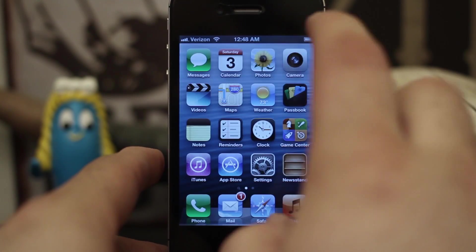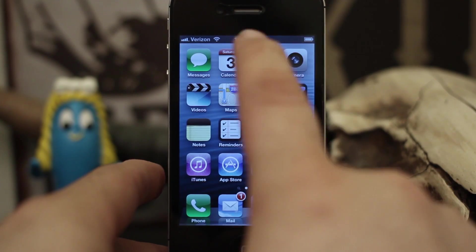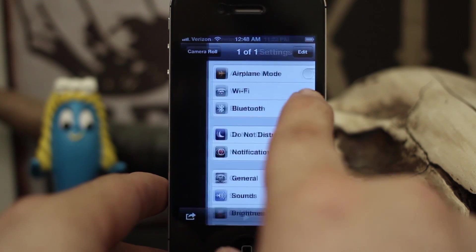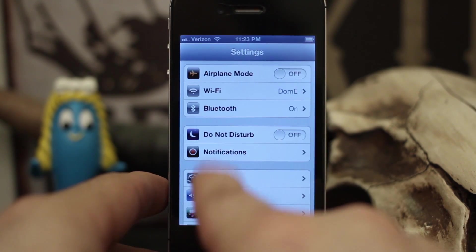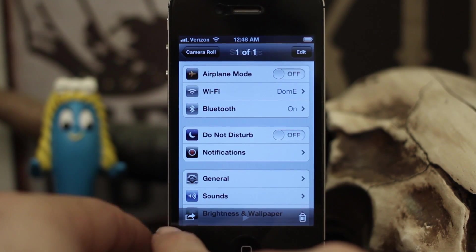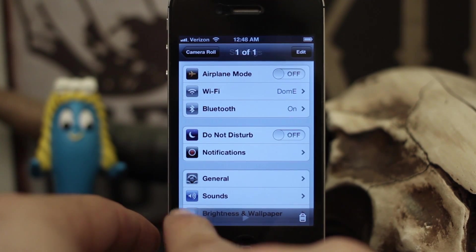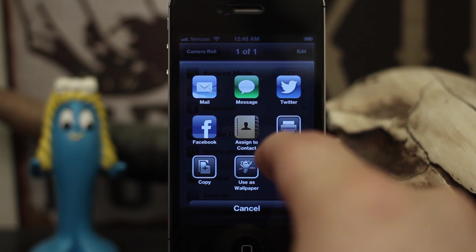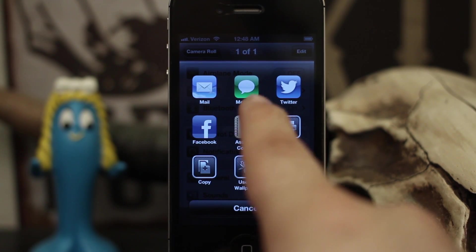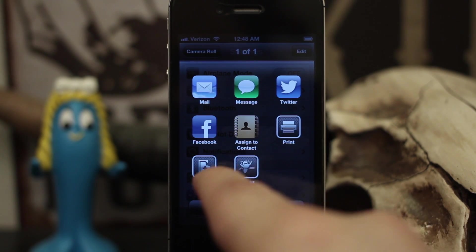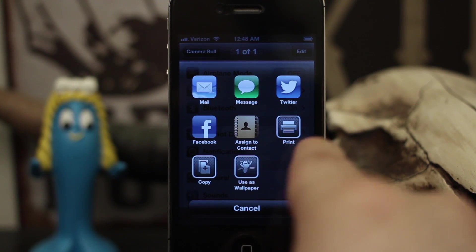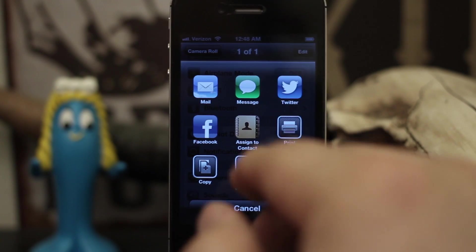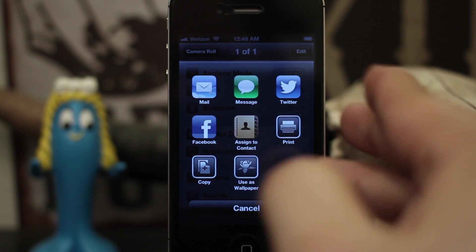First, I'm going to show you what it looks like by default. So if we go into our Photos app here — this is just a photo I have in my camera roll — if we click the little menu button here, you can see that we have a slew of different options: Mail, Message, Twitter, Facebook, Contacts, Print, Copy, Use as Wallpaper, all sorts of stuff like that.